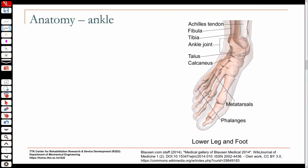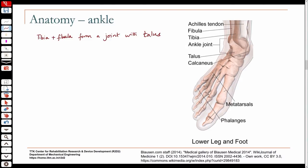We will now move on to the lower leg below the knee and look at the ankle joint. The ankle joint is the joint between the tibia and fibula of the lower leg. The tibia and fibula come down and form a joint with what is known as the talus, which essentially functions like a hinge joint.